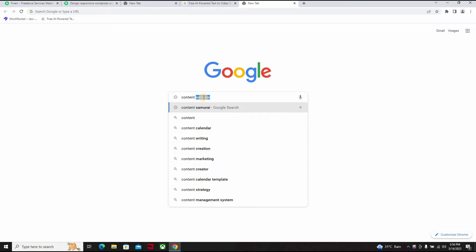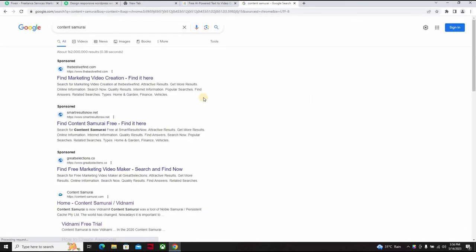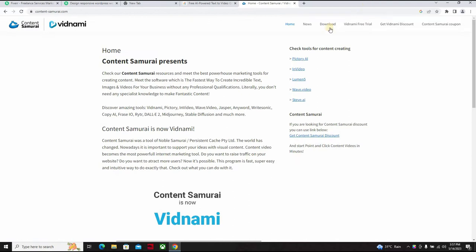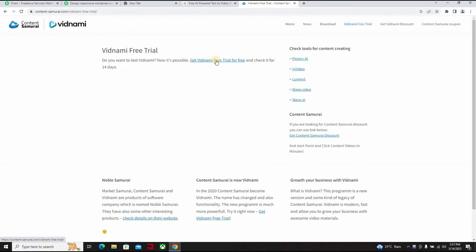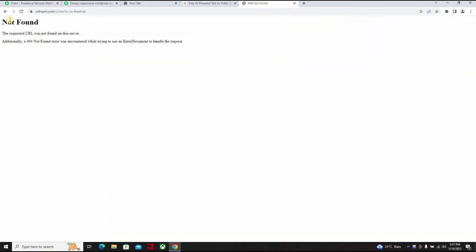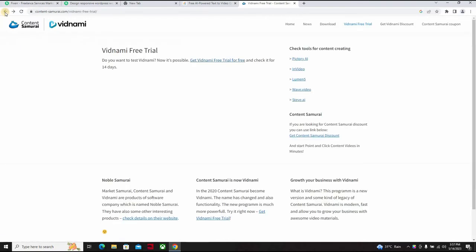Now let me just show you this. They are probably undergoing certain upgrade or whatever I wouldn't know, but Content Samurai. Content Samurai became Vidnami.